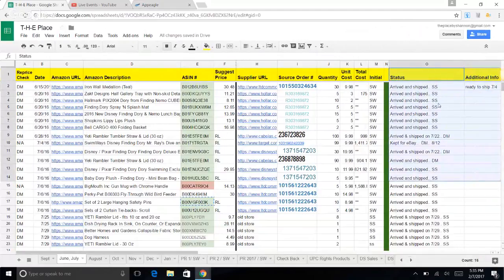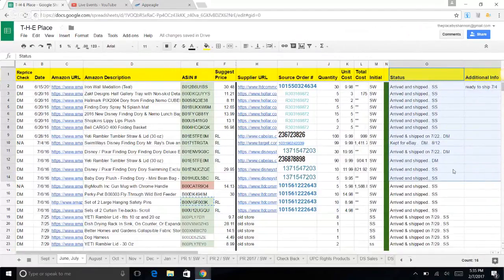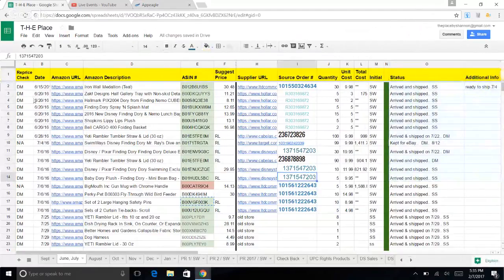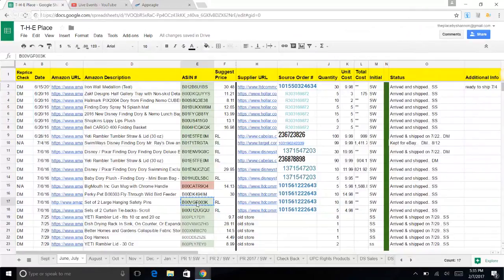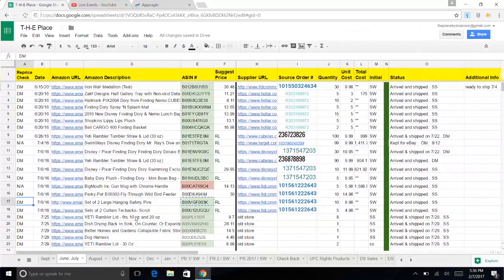We track them here. If you follow our other training, this is where we track what's coming in and what's going out. This column over here I call the reprice check column. Once this is put in, I put my initials next to it and I know it's done.